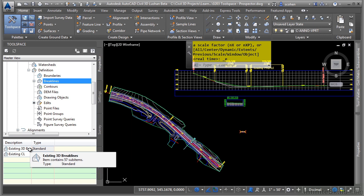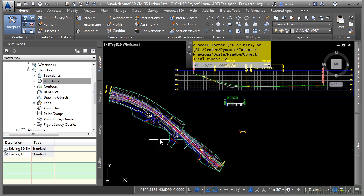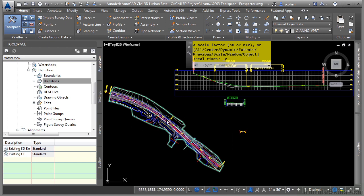Again, because this is Civil 3D, these break lines are probably objects in the file, and they're dynamically linked to the surface. If you edit any of the objects in the file, the surface will update automatically.